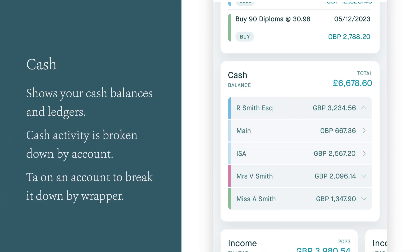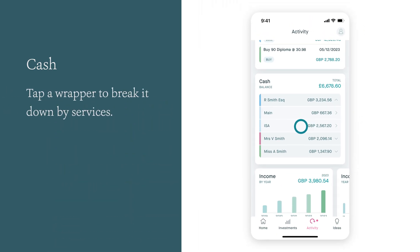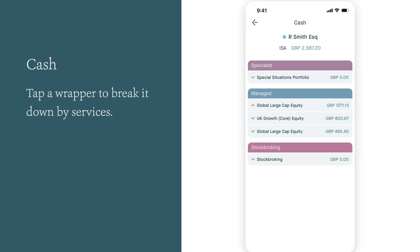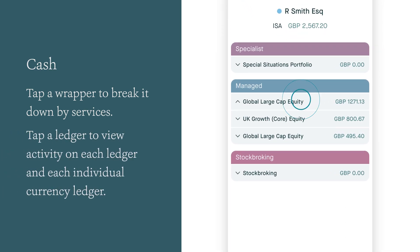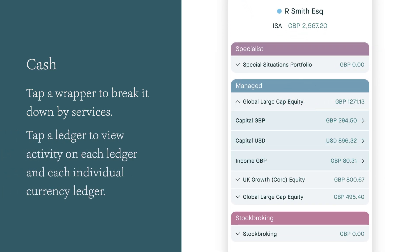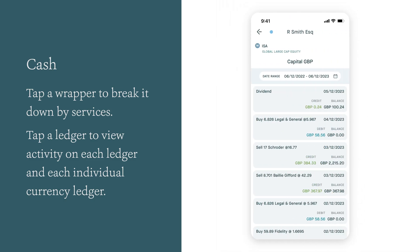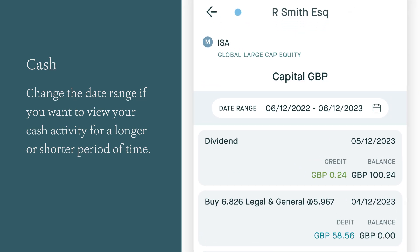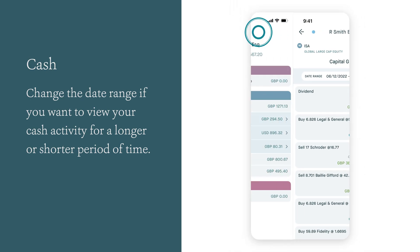Tapping on an account breaks it down by wrapper. Tapping on a wrapper allows you to see how that wrapper is broken down by services. Tapping on a ledger gives you the ability to view activity on each ledger and each individual currency ledger. Change the date range if you want to view your cash activity for a longer or shorter period of time.